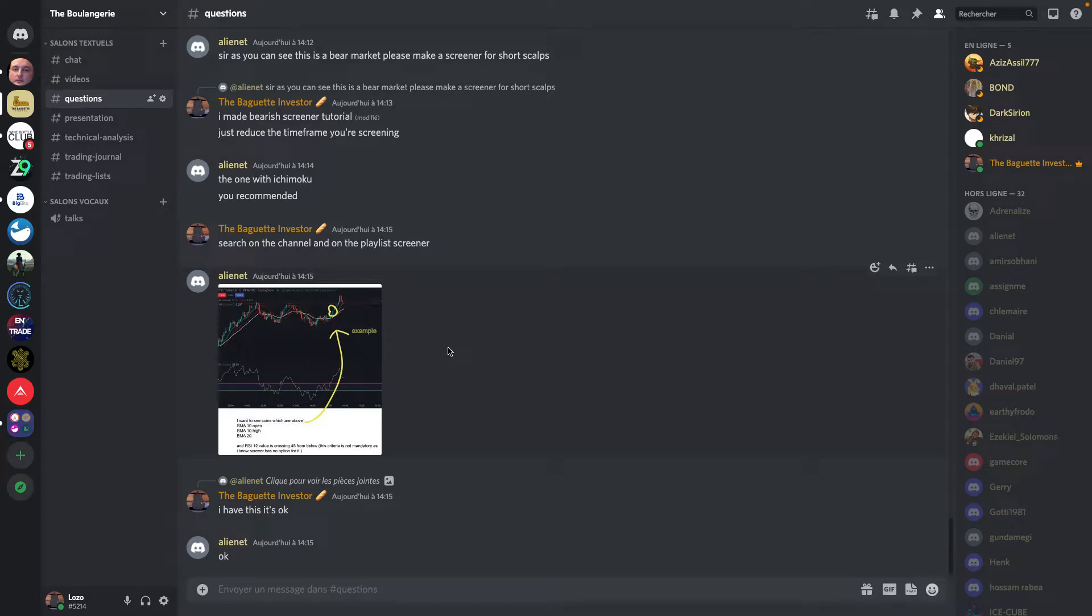Hi everybody, welcome to the Baguette Investor channel for a new video about screeners. Today we're gonna make not a screener tutorial but a subscriber asked me a screener request on the Discord. So if you want to join the Discord you can, the link is going to be in the description.